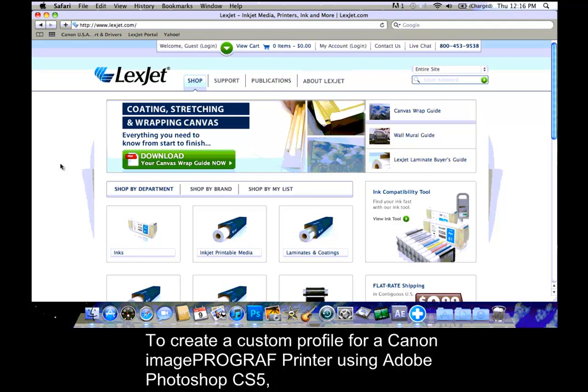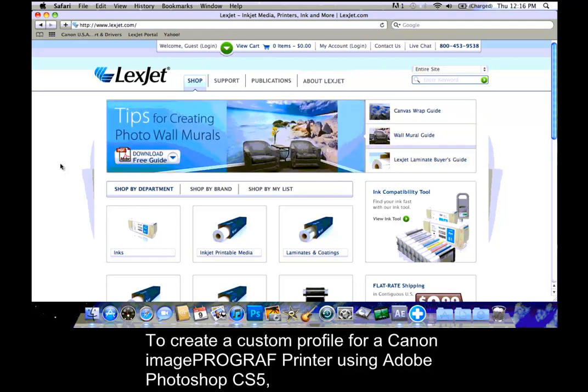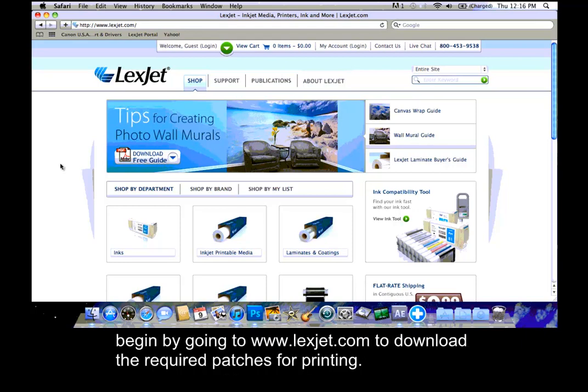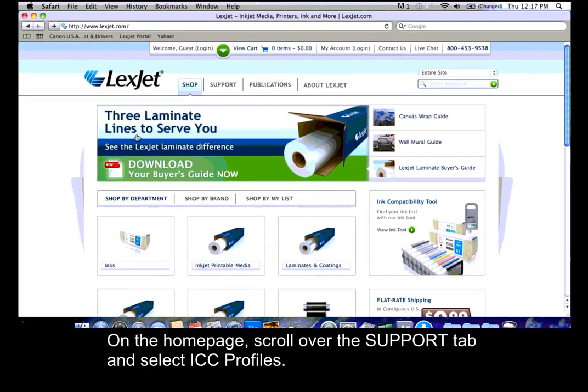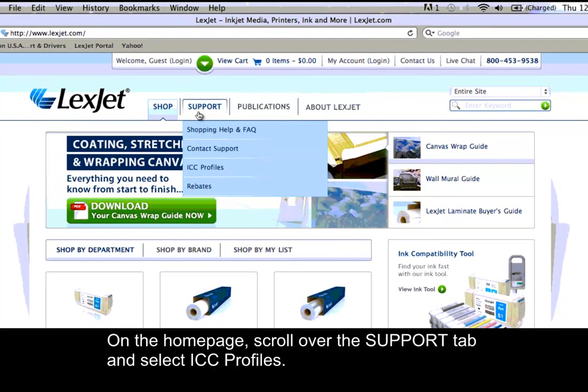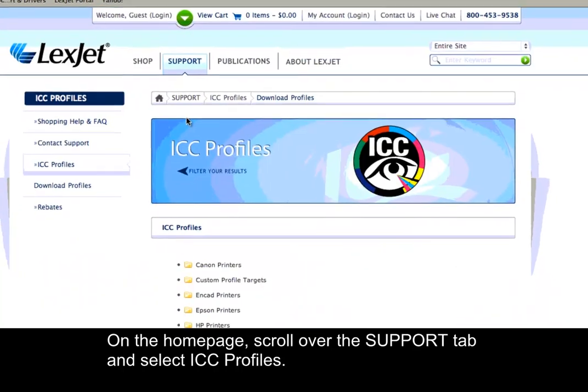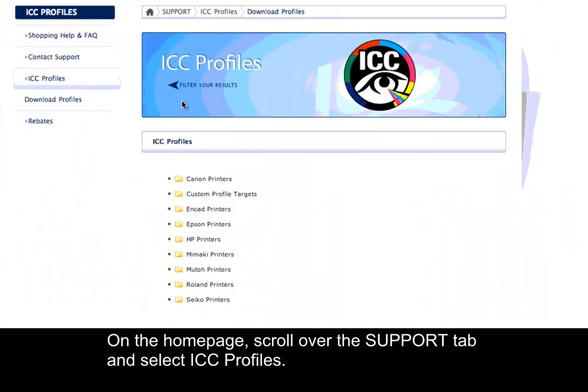To create a custom profile for a Canon ImageProGraph printer using Adobe Photoshop CS5, begin by going to www.lexjet.com to download the required patches for printing. On the home page, scroll over the Support tab and select ICC Profiles.